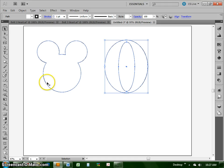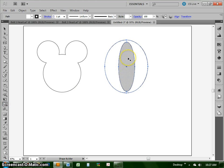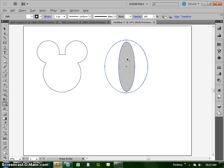So to cut something out, we're going to again select both shapes and we're going to go to that shape builder again. And this time, instead of clicking and dragging any lines, we're just going to hold down ALT and we'll click on that little section in the middle.